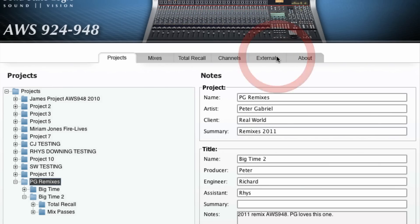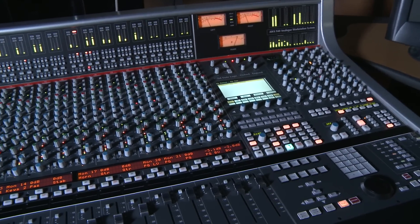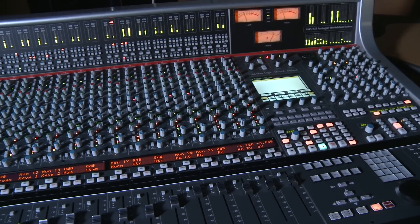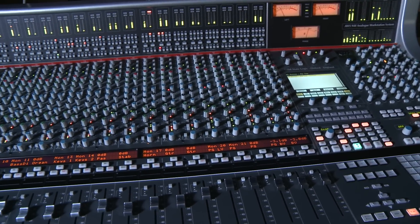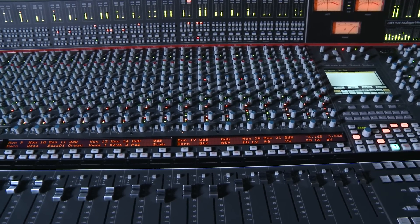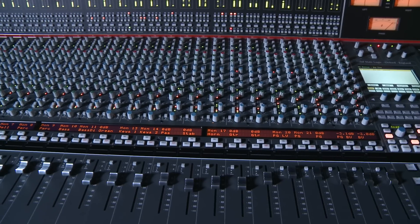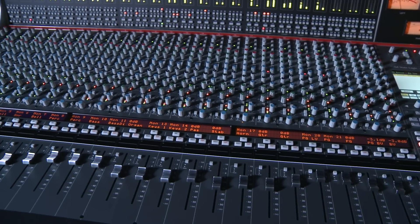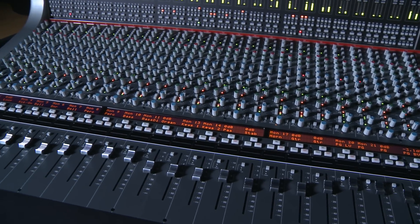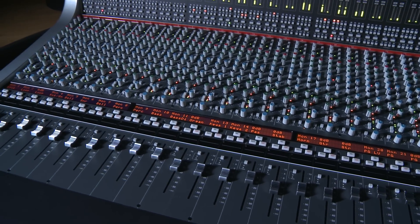Restoring the project is just a simple matter of selecting the top of the project tree, right-clicking and choosing restore project. Then simply navigate to your stored project and restore it.